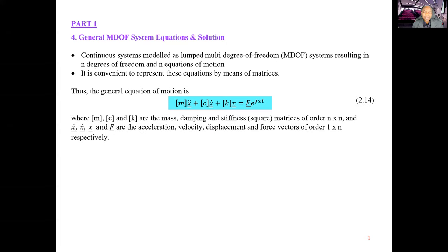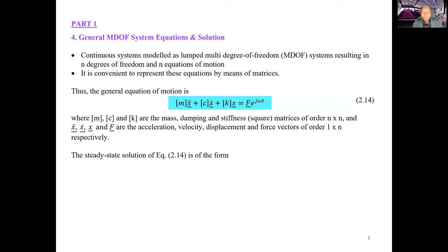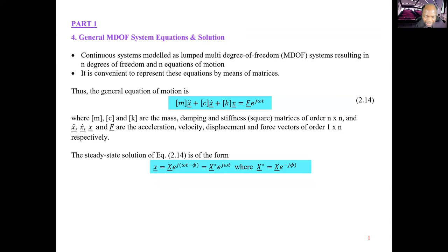Where m, c, and k are the mass, damping, and stiffness matrices. These matrices are square matrices of order n by n. And x-double-dot, x-dot, x, and f — all with underlines — are the acceleration, velocity, displacement, and force vectors of order 1 by n respectively. The steady-state solution of equation 2.14 is of the form x equals X exponential j(omega t minus phi), which equals x-star exponential j omega t, where x-star equals X exponential minus j phi.